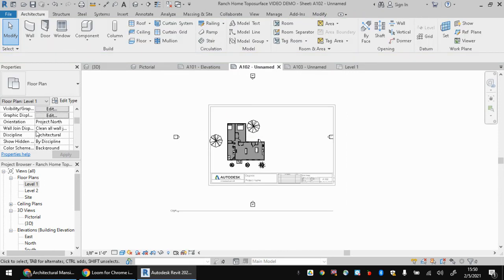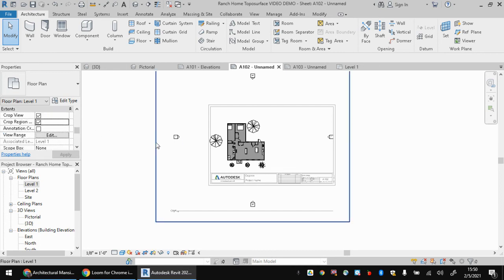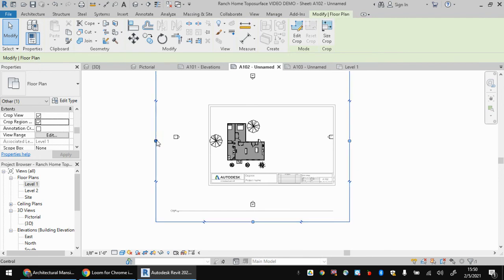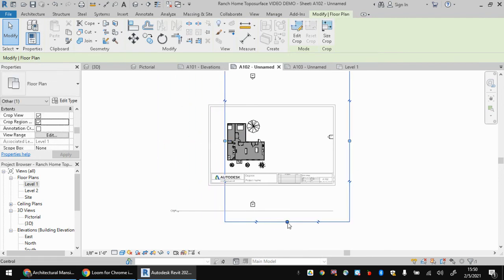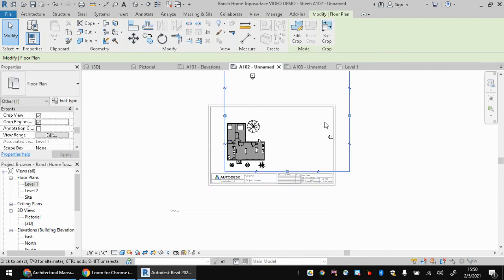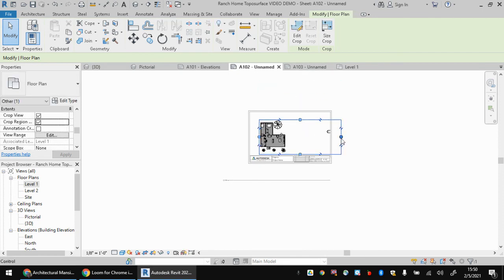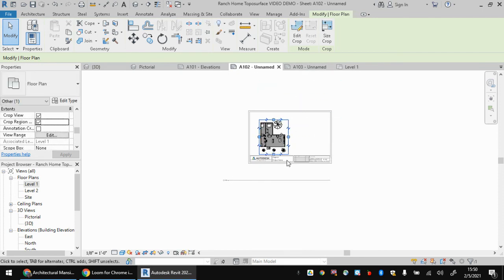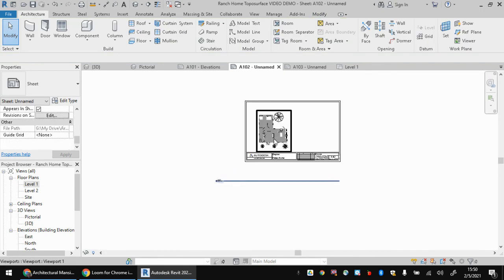You can go to your extents option and turn on the crop region. And that'll let you go here and crop out if you don't want all the trees showing up on the outside. You can crop that stuff out of there so we don't see it anymore. And that can make things look a little cleaner.